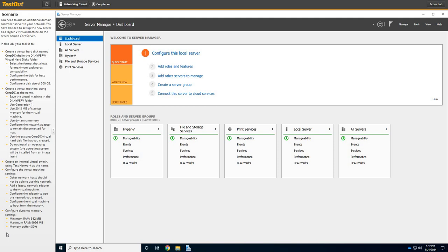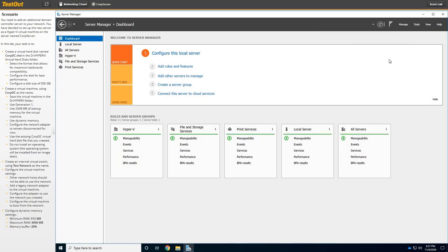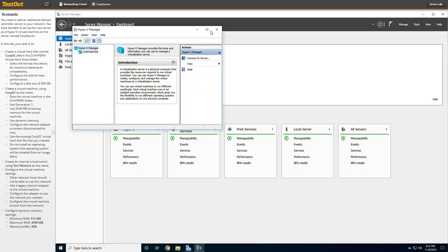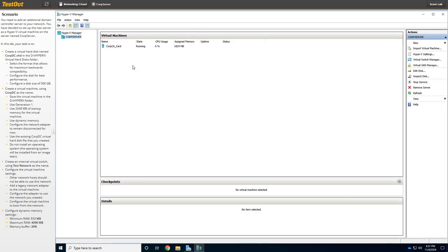All right, it's time for a Hyper-V Lab. So here we go. The first thing we're going to do to get to Hyper-V is Server Manager. We're going to go to Tools and select on Hyper-V Manager. Let's expand that a little bit. We're going to click on the Corp Server.